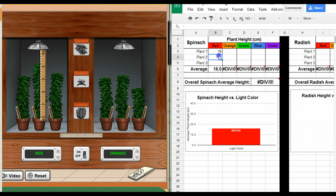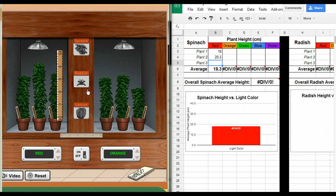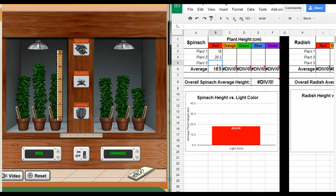Plant number two, I'd say that's like 20.5. If you're off by like a centimeter or a half centimeter, that's fine. This one looks like a 17 or so.